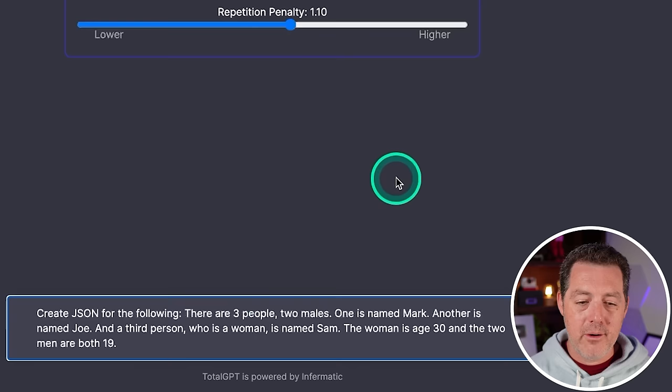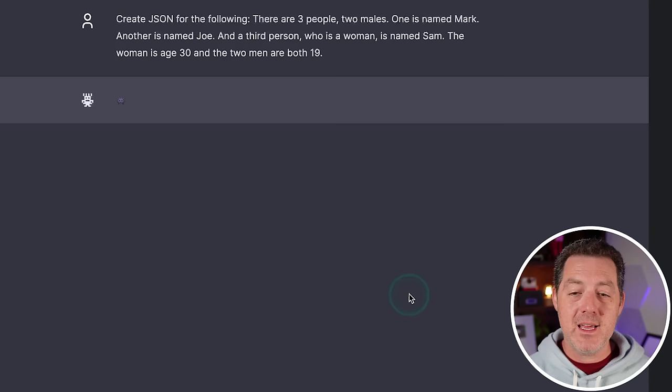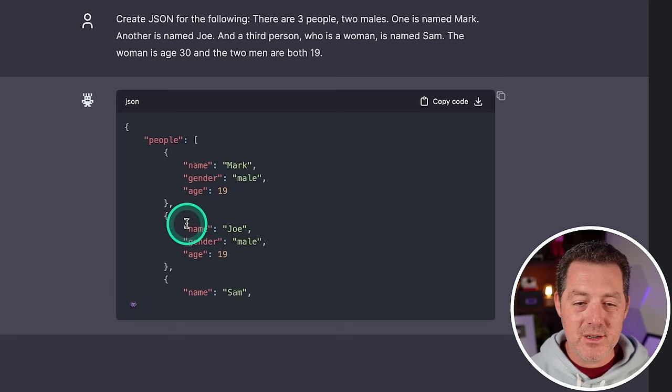There are three people, two males. One is named Mark, another is named Joe, and a third person who's a woman named Sam. The woman is age 30 and the two men are both 19. All right. So it starts with people at the top level. Then we have name Mark, age, gender, name Joe. Great. Okay. This is perfect. So that is a pass.